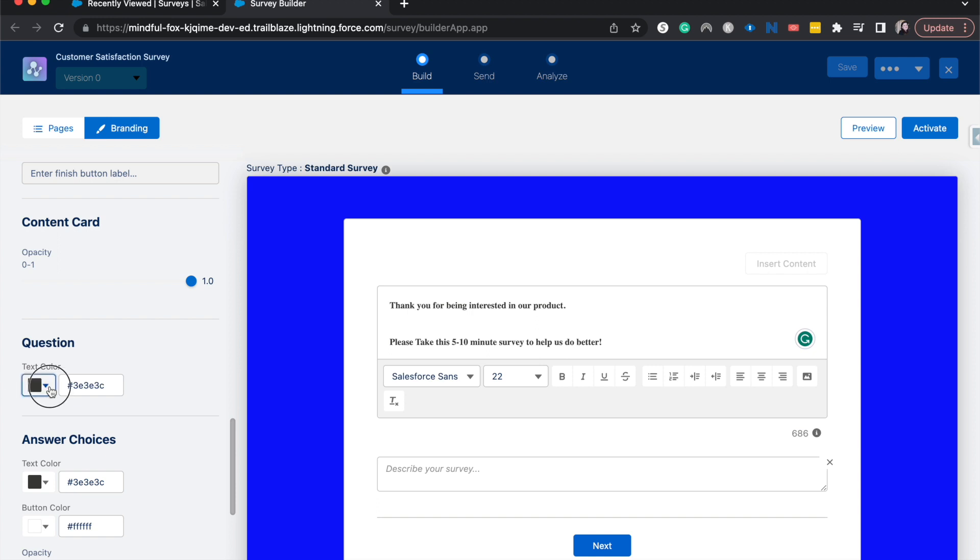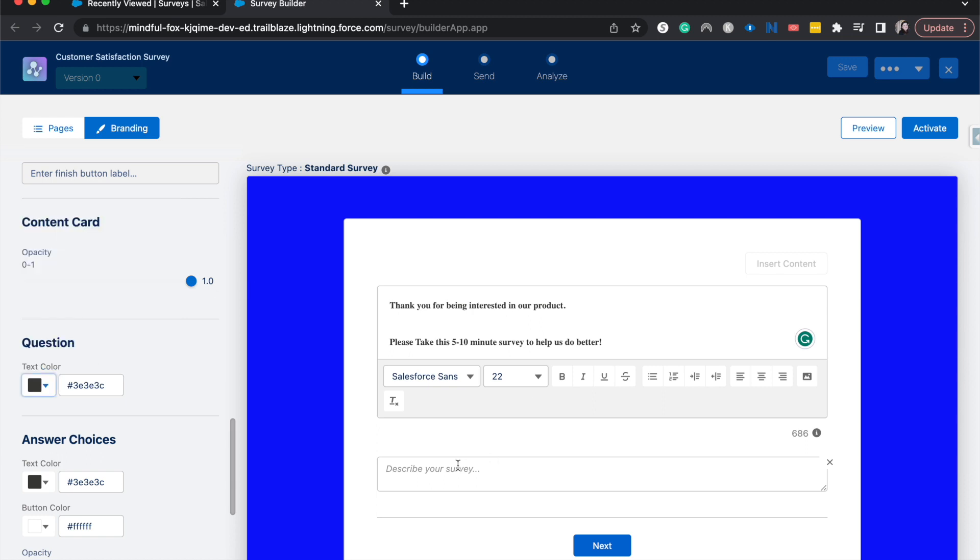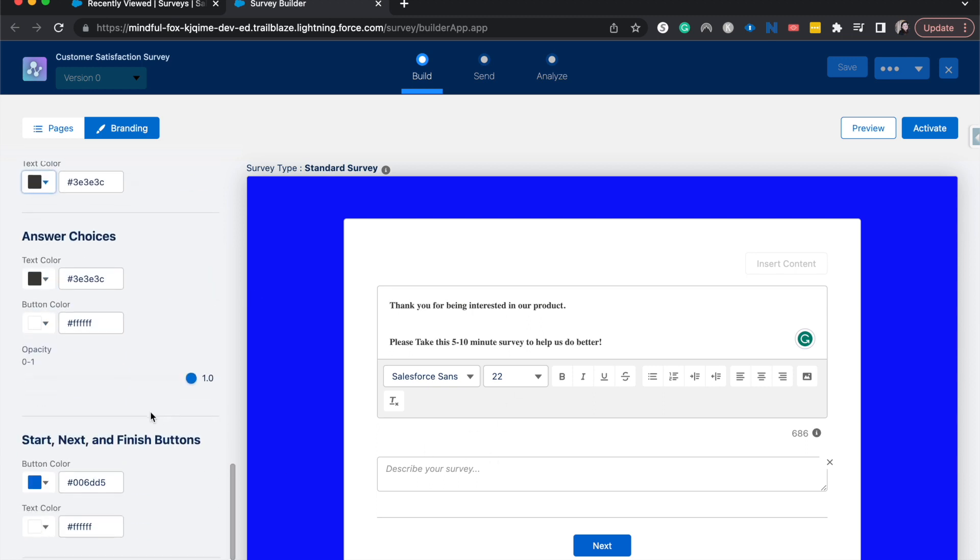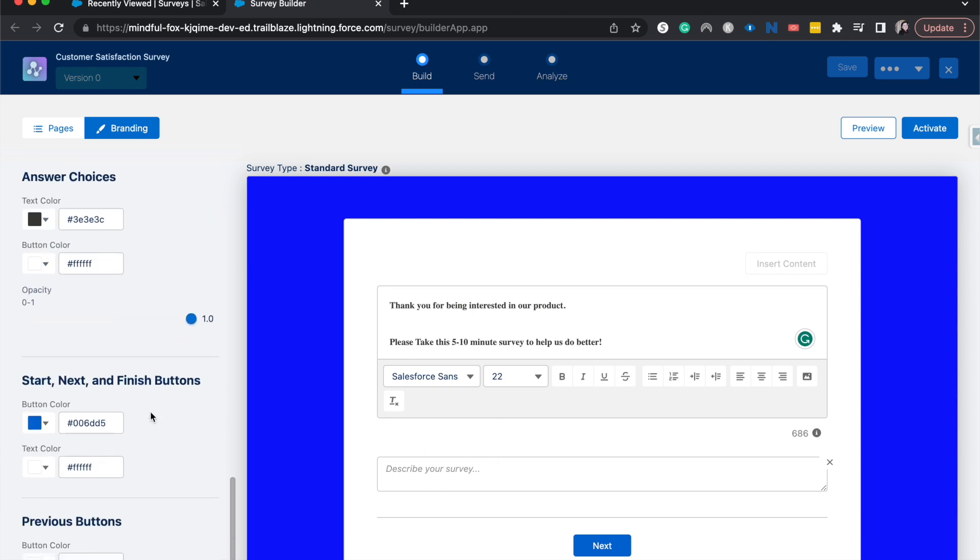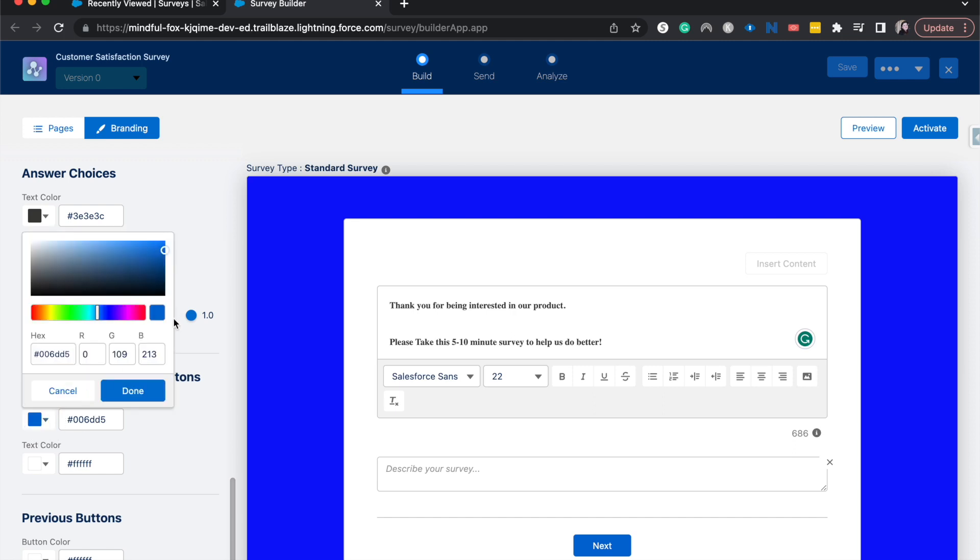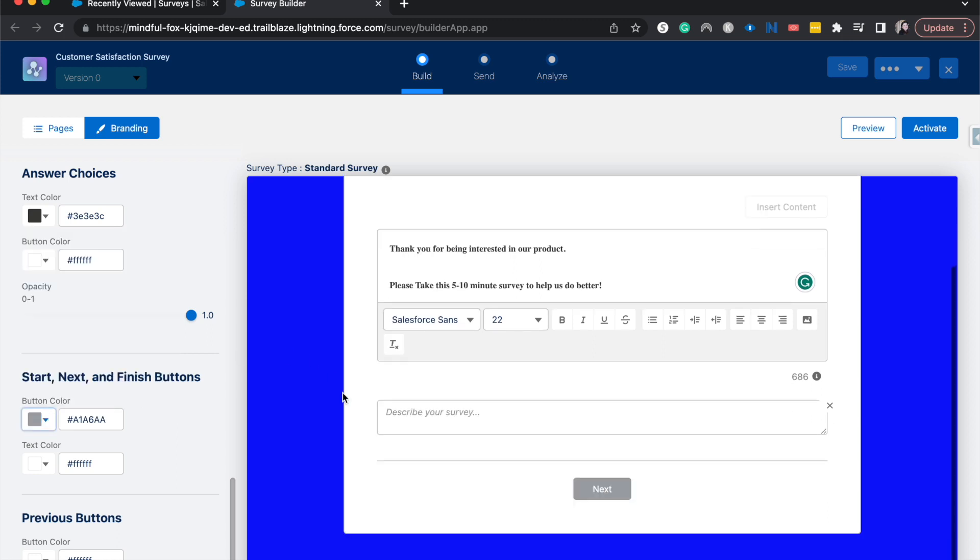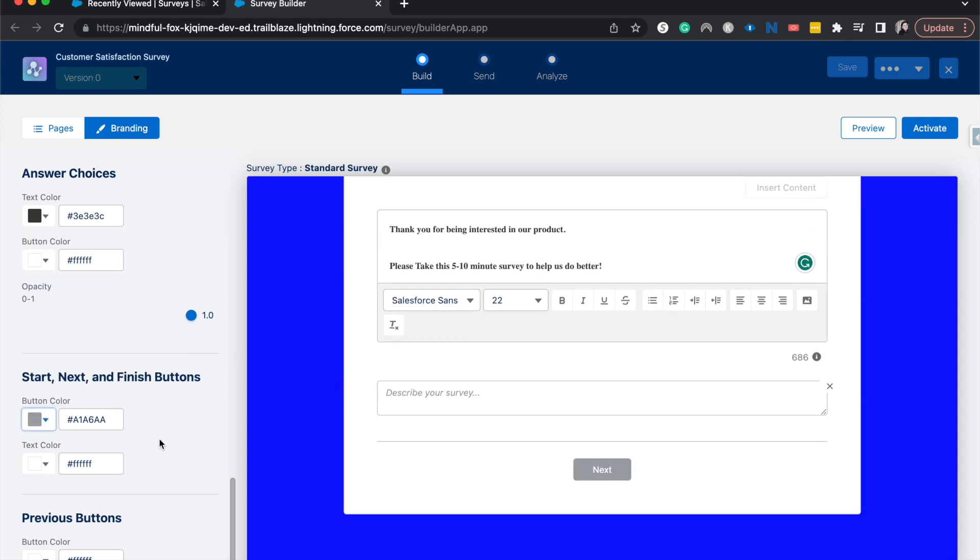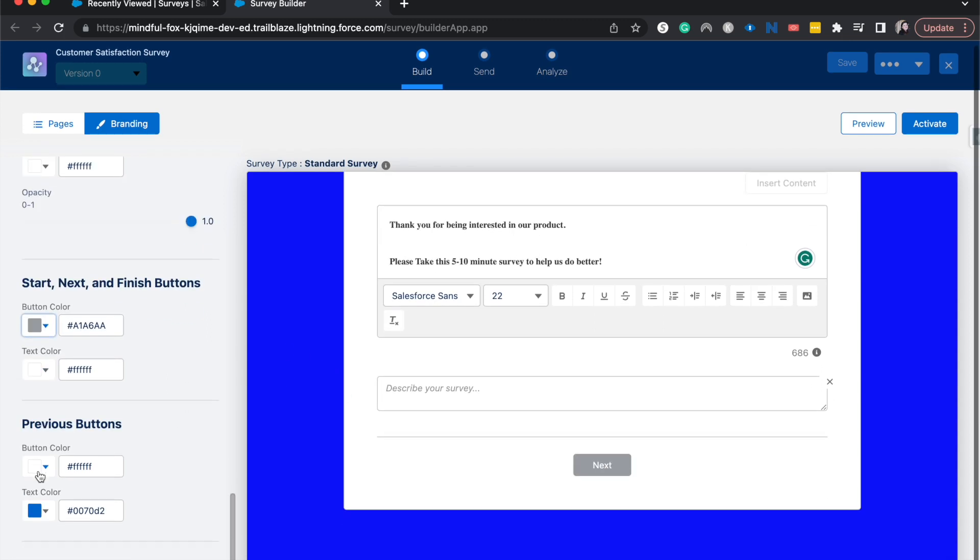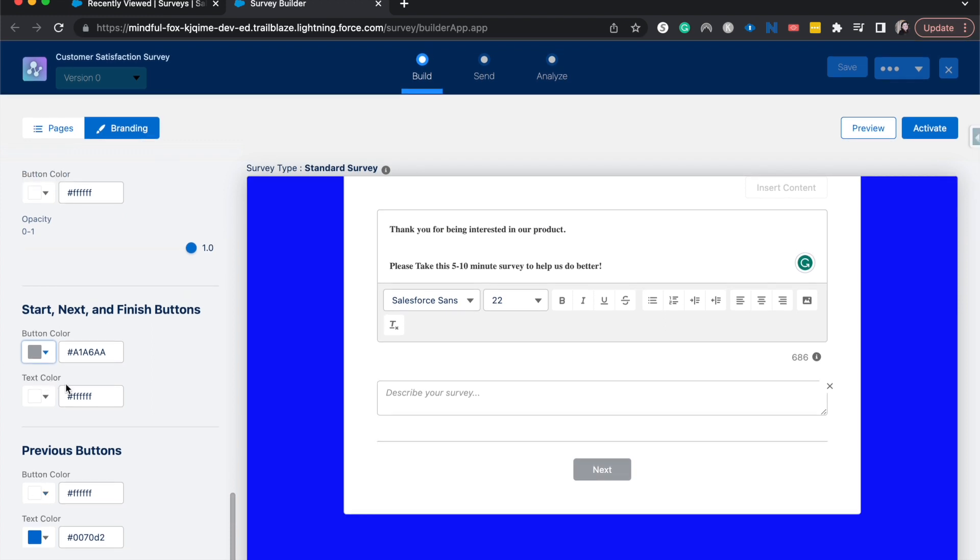We can also change the question color that is here. If we wanted it to be red we could do that, but because this is not a question it's just a thank you page. We can change the answer question and then we can change the button color as well. Maybe we want it to be like a gray. We could do that and the previous button as well. You can also change the text color of those maybe to make it pop just a little bit more.